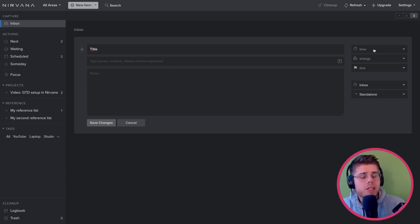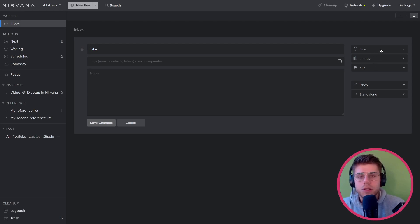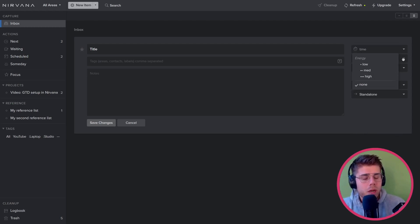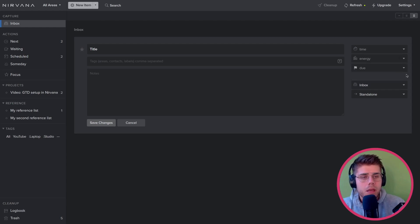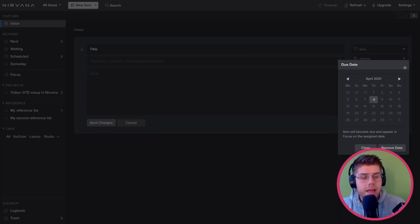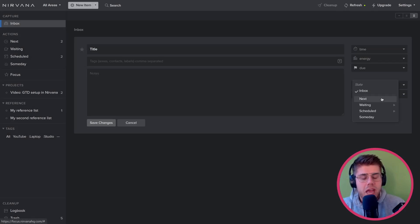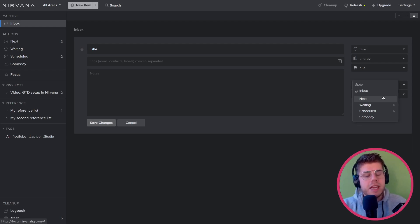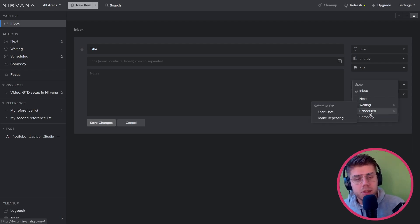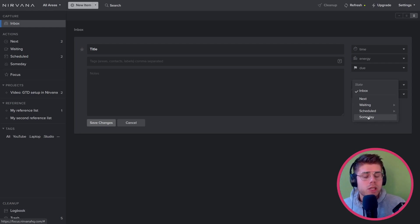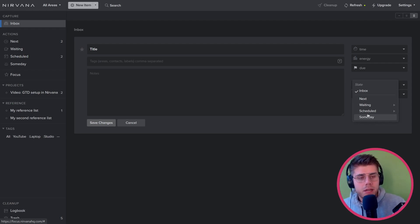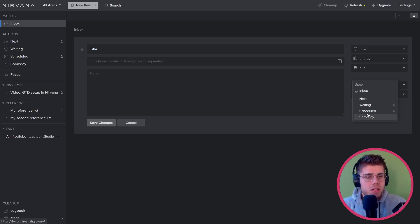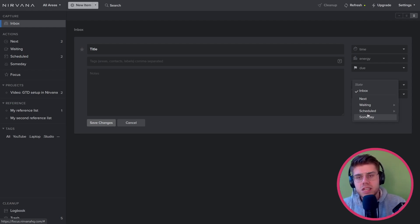All these dimensions that are relevant to GTD are presented on the right side. So you can select how much time it's going to take, what the required energy level would be, and a due date if needed. And you can also move it into a specific actionable category. So is it a next action? Is it a next action that you're waiting for from somebody else? Or is it something you just want to think about at a later time, in which case you can put it in the pre-configured someday list, which is someday maybe in exact GTD terms.